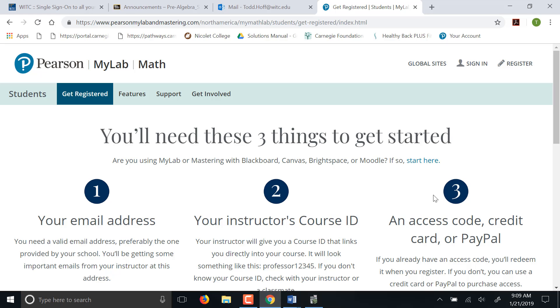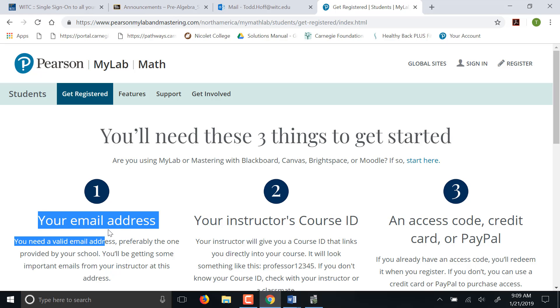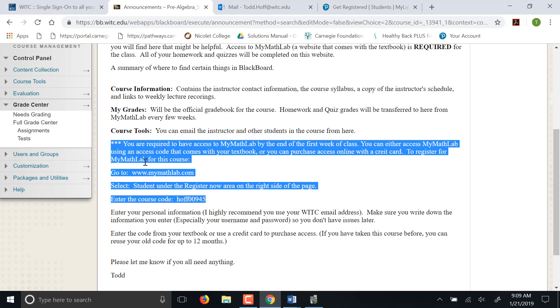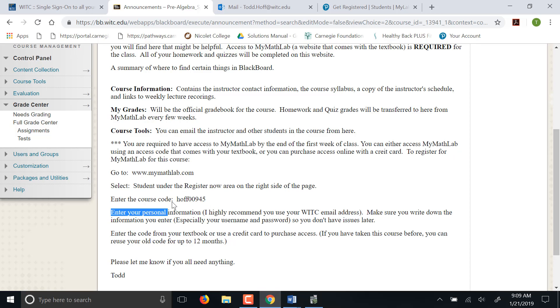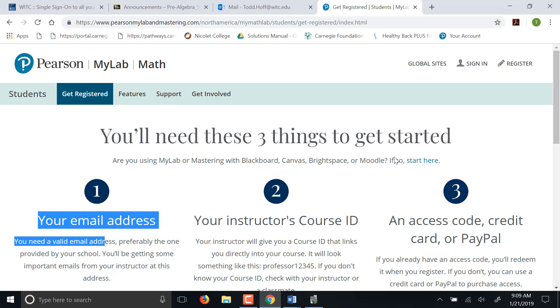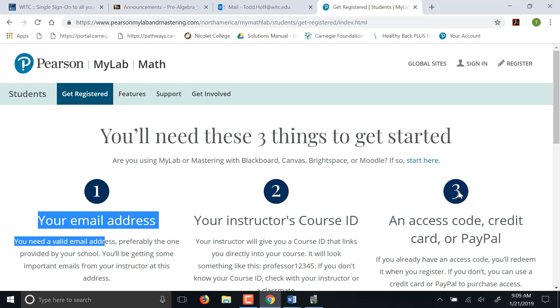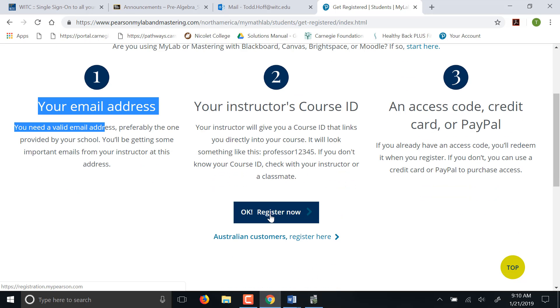It's going to tell you you need a few things. You need your email address. I highly recommend you use your WITC email address. If there are any issues later on, it's much easier to help with those issues if you're using your WITC email address. You'll need your course ID. That's right here on our main page. The HOFF00945 is the course ID. And either your access code or a credit card to pay.